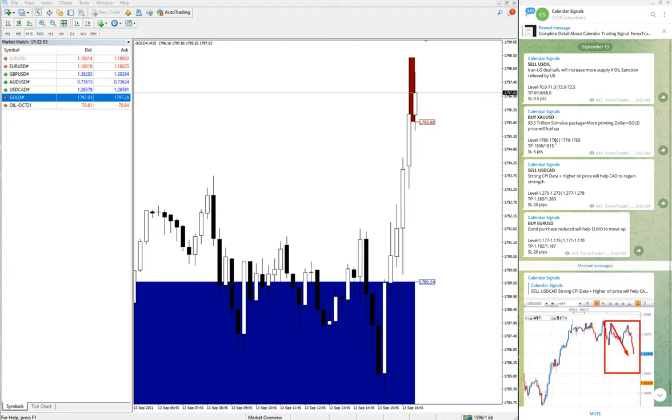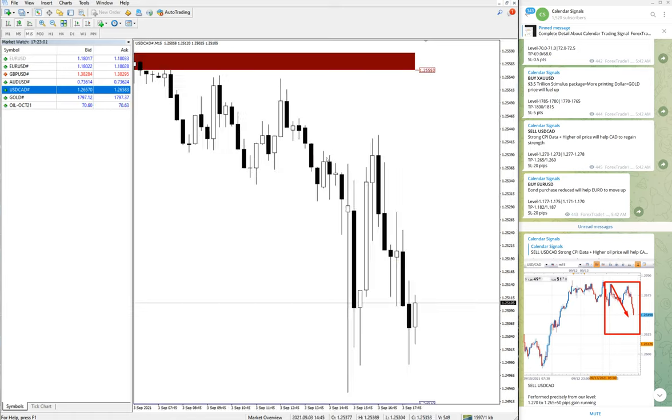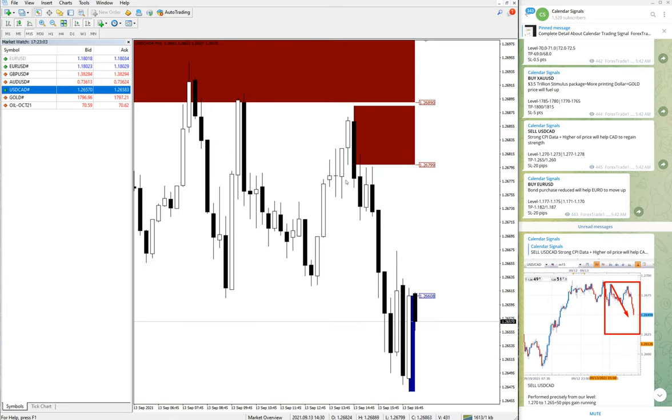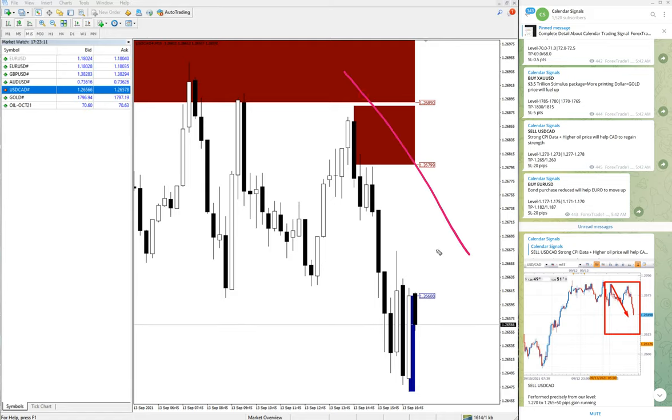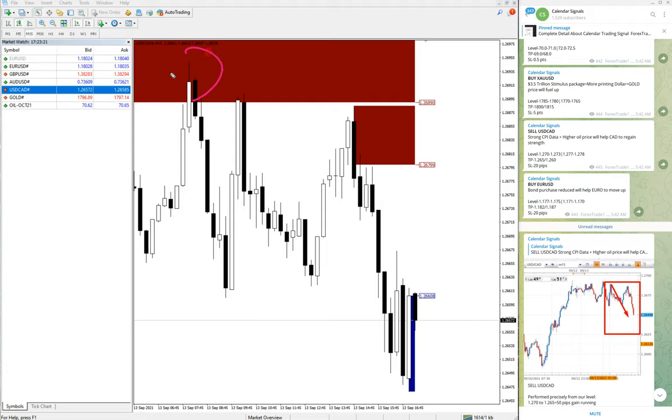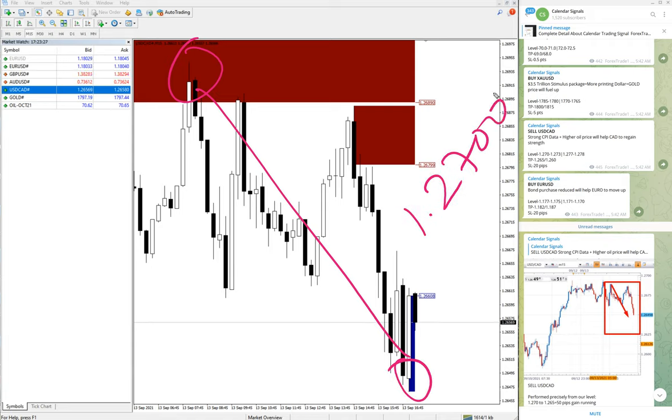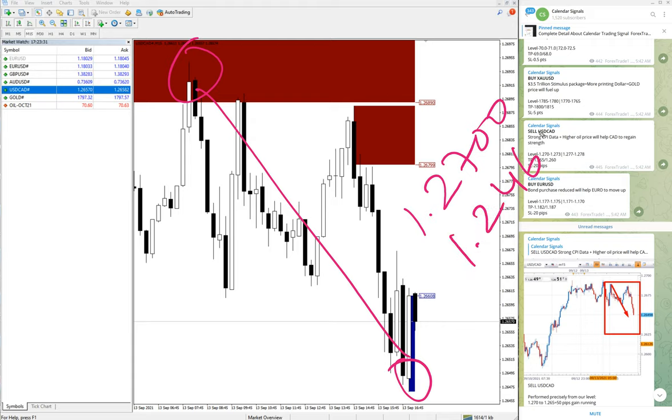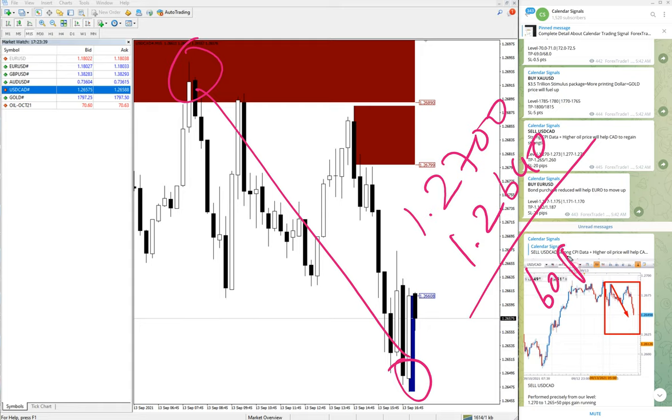The next signal was USDCAD sell, and you can clearly see the market movement, which is a clear downtrend. It is still in a downtrend. USDCAD entry was taken from 1.27, which is around here, all the way to here. So 1.27 moved to 1.2640, which is 60 pips gain on the USDCAD sell signal.